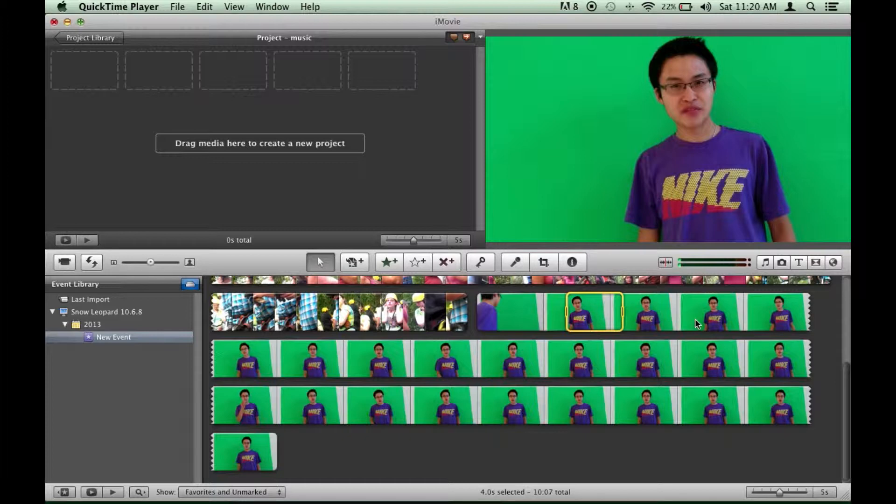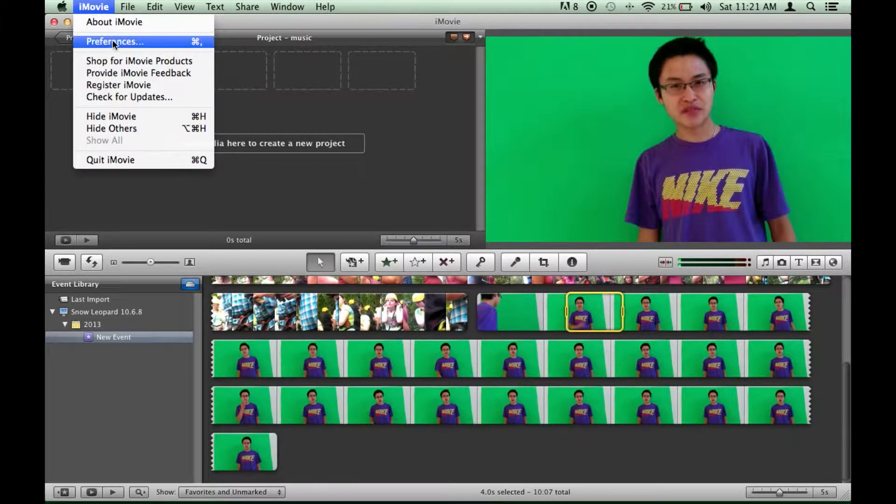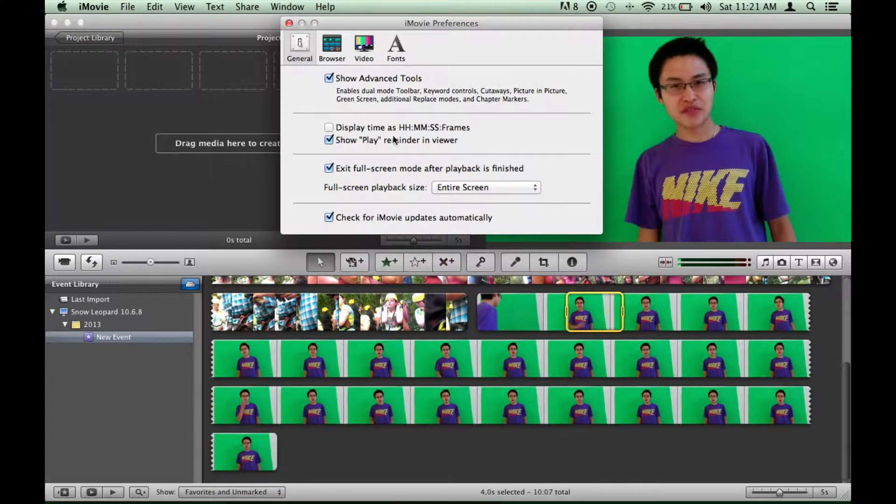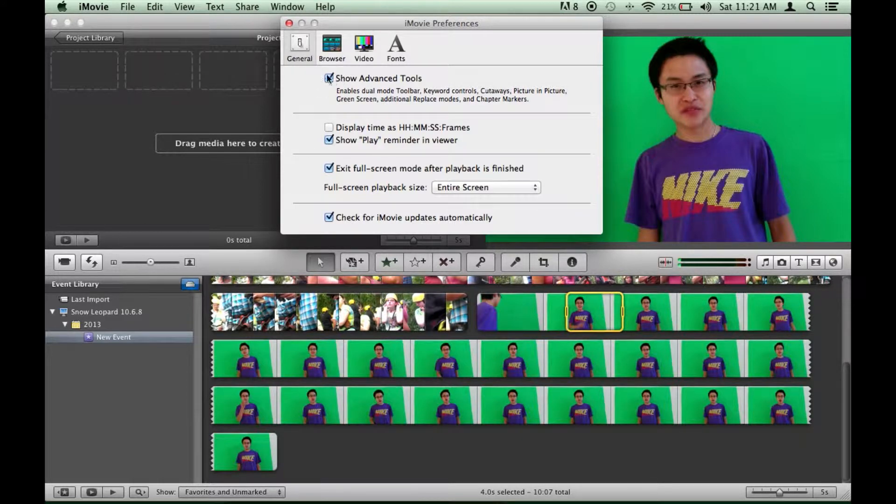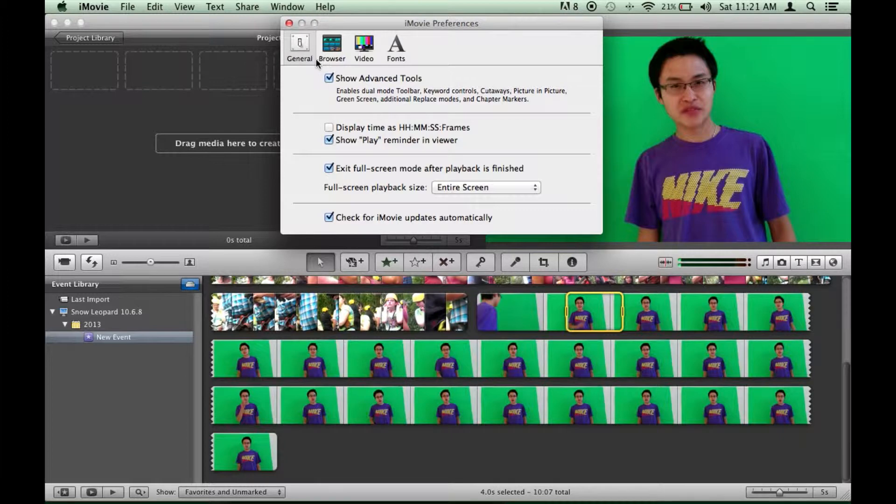So here I have some footage of me filming my how to take a screenshot with your Google Nexus 5. The first thing you're going to want to do is go up here to the top left, go to iMovie and open preferences and make sure that show advanced tools is enabled. That will give you the ability to green screen.